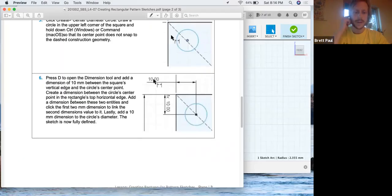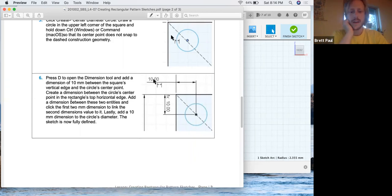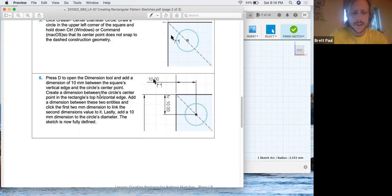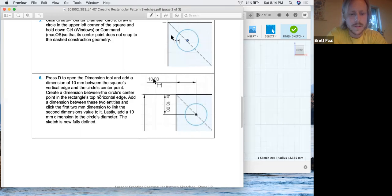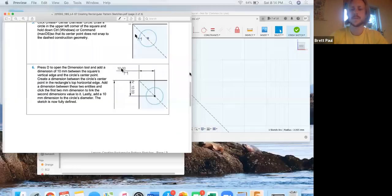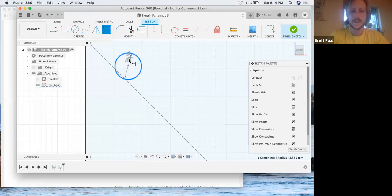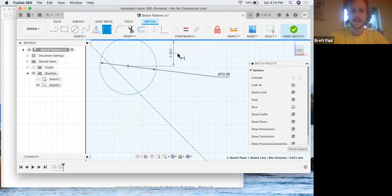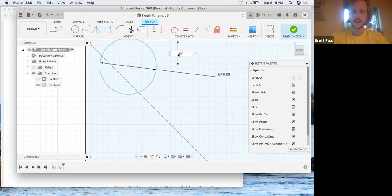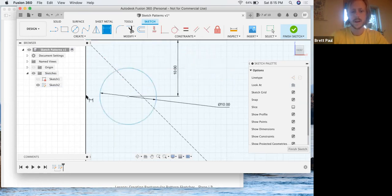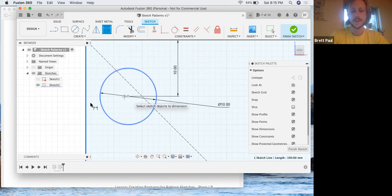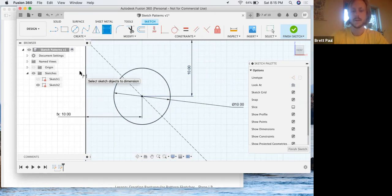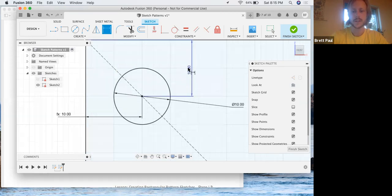Press D for the dimensioning tool, and go 10 by 10. Create a dimension between the circle's center point and top edge. They want this to be 10, and then they want that to be 10. And here's where we can use some parametrics. Instead of putting 10 in here, we're going to come over here and click that. And that way we know it'll always scale properly if we were to ever change this.